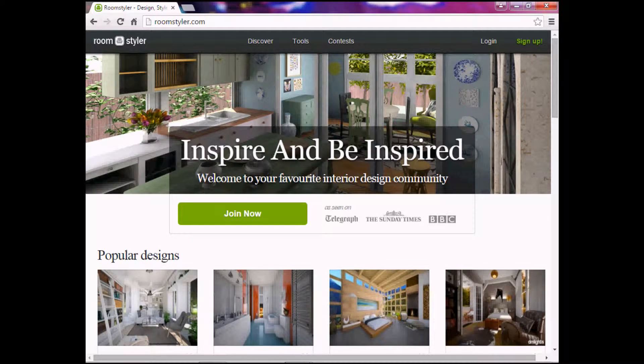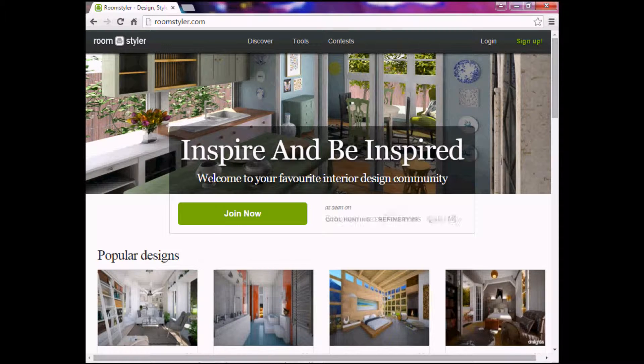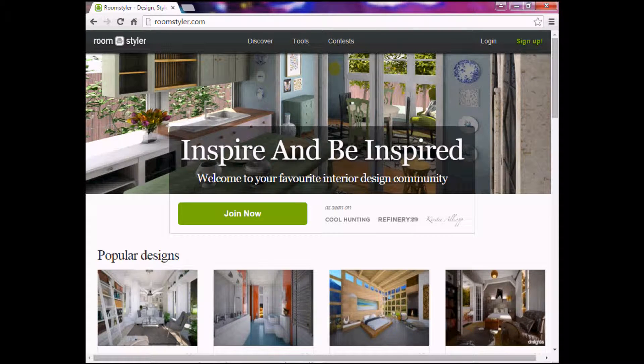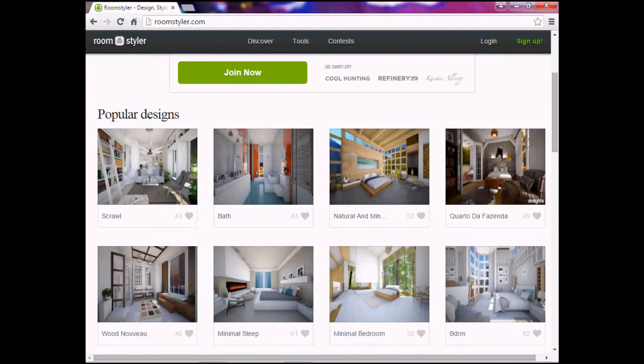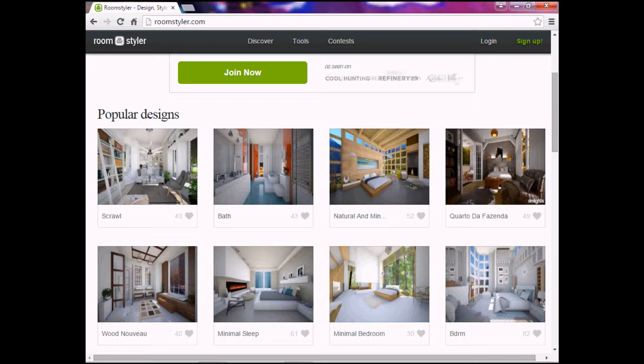Hello everyone, I'm back with a new tutorial and this is going to be fun. I'm working with a website here called Room Styler to make 3D backgrounds for my game.